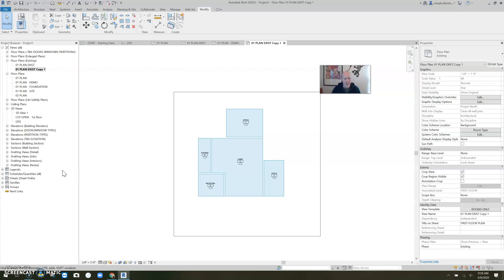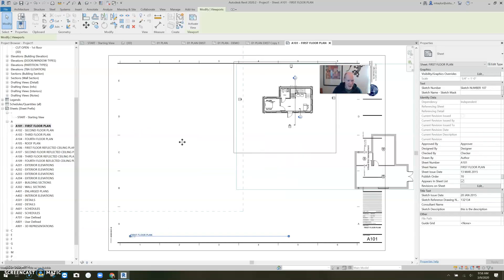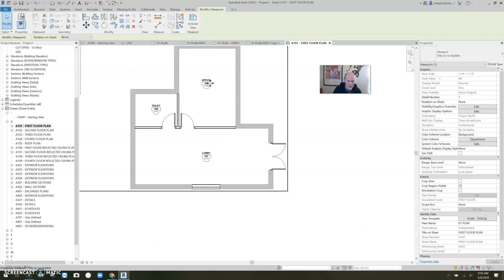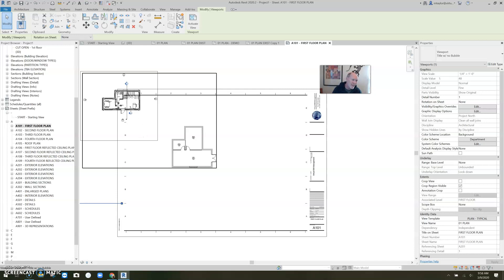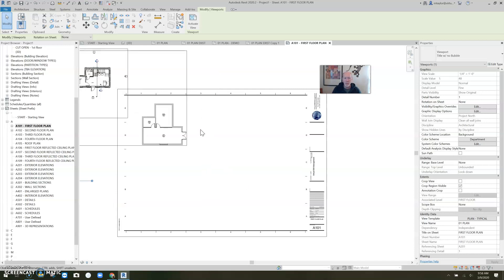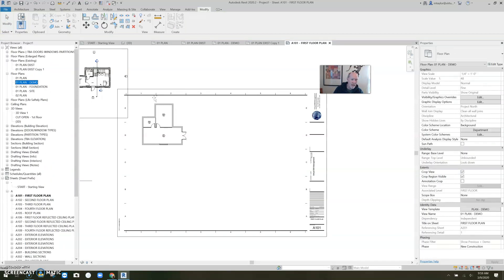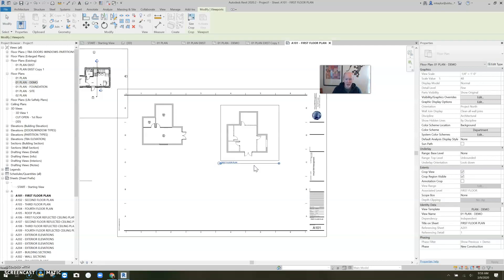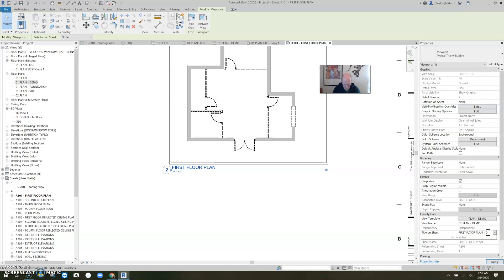Now let's go to the sheet and I'll show you how this works. If we go to the sheet, I'm going to make a First Floor Plan. Here's my first floor plan — this is going to be the new work plan right there. See that? Office, Toilet, Lobby — that's the new work. But let's say I want my demo plan on this sheet also. Here we go — Demo. We want the demo plan on here also, so I am going to drag my demo plan on here and set it right there. First Floor Plan — and I'm going to actually name the view Demo on the sheet.